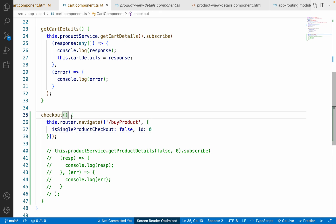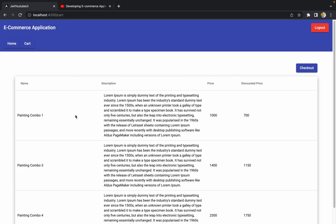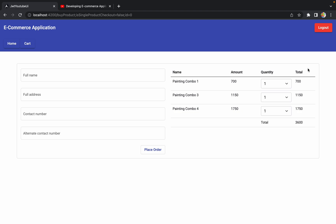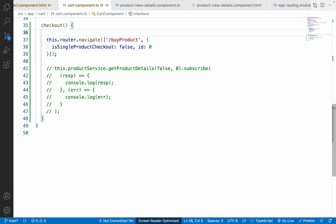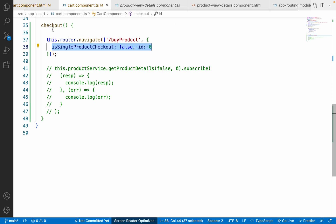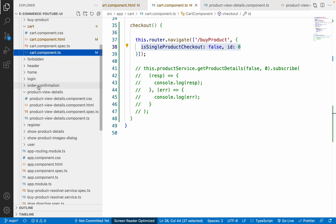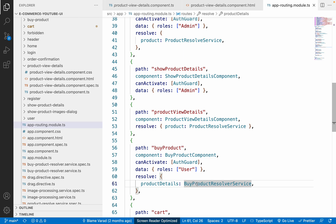There are no errors on the terminal. Back in Chrome, after refreshing and clicking checkout, the URL now shows each-single-product-checkout equals false and id equals zero — exactly the values we are passing. Behind the scenes, the ByProductResolver service is being called.